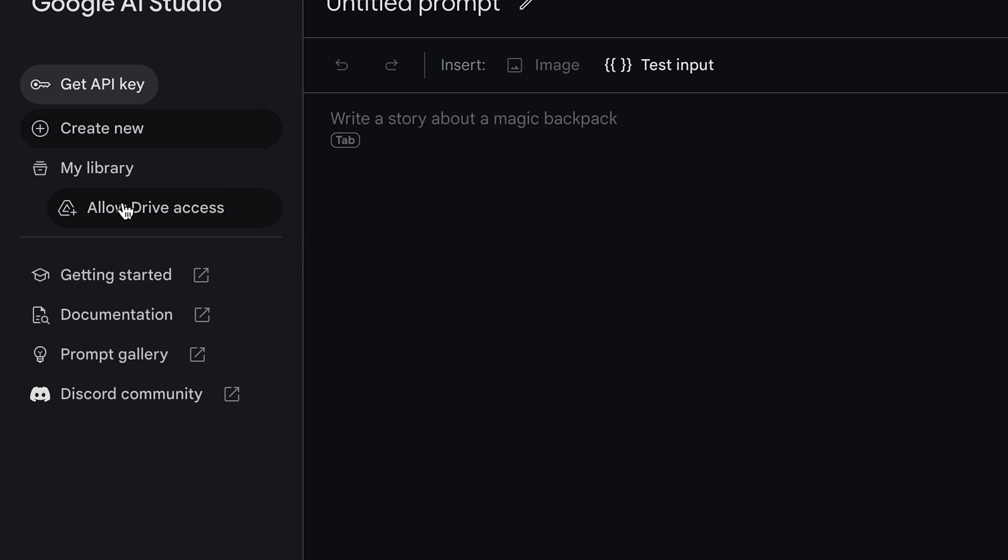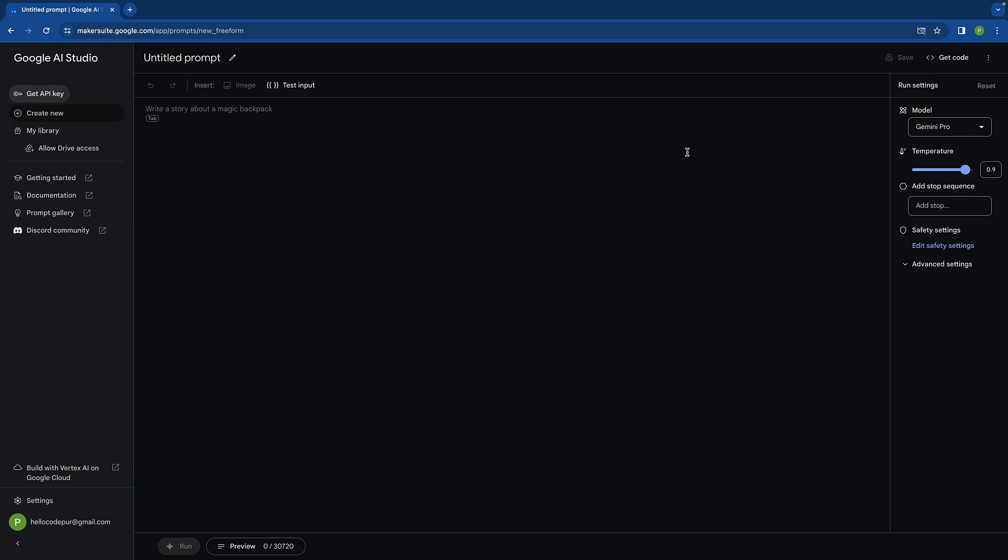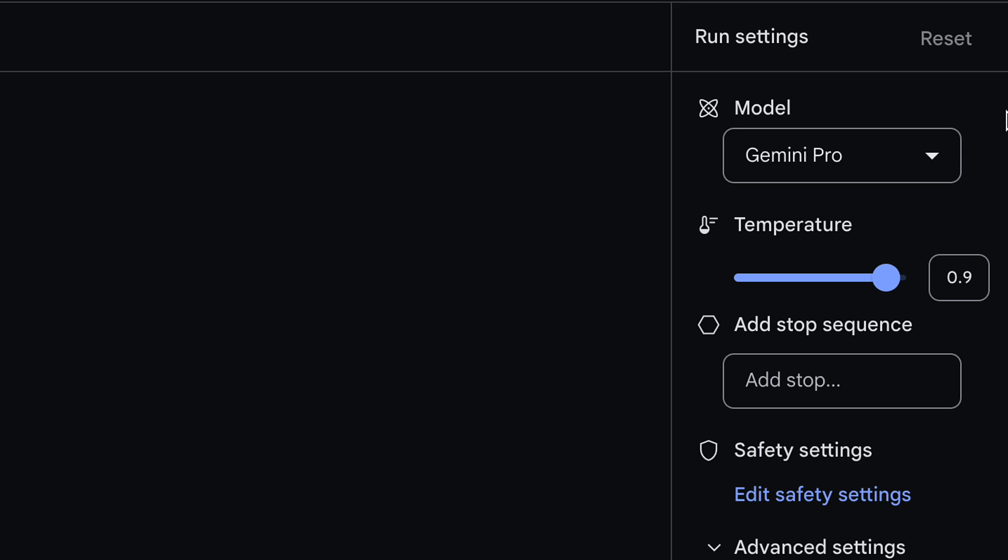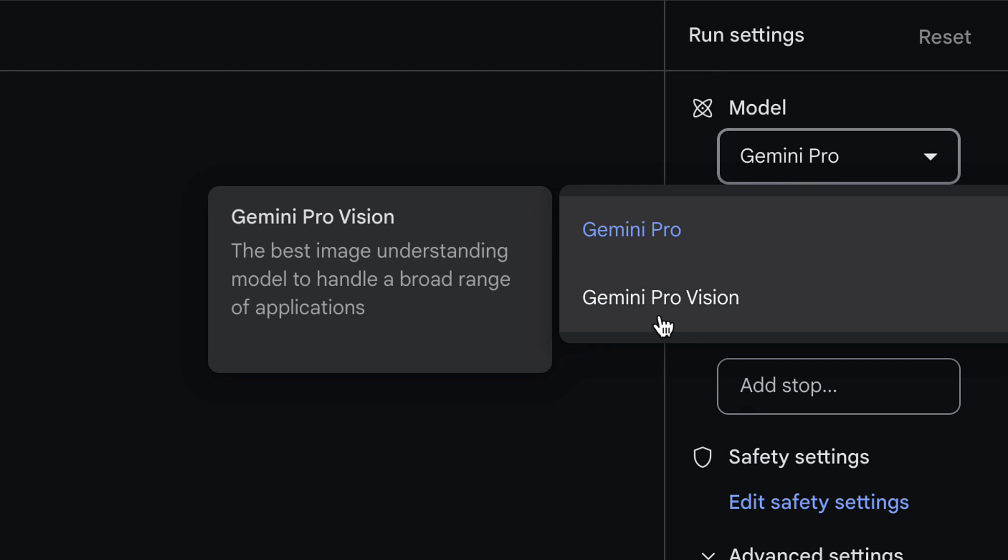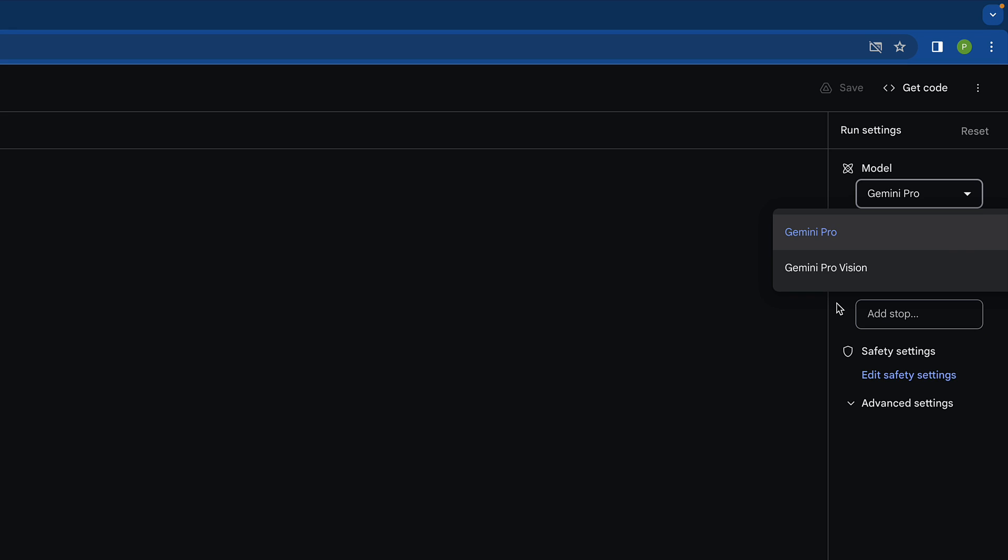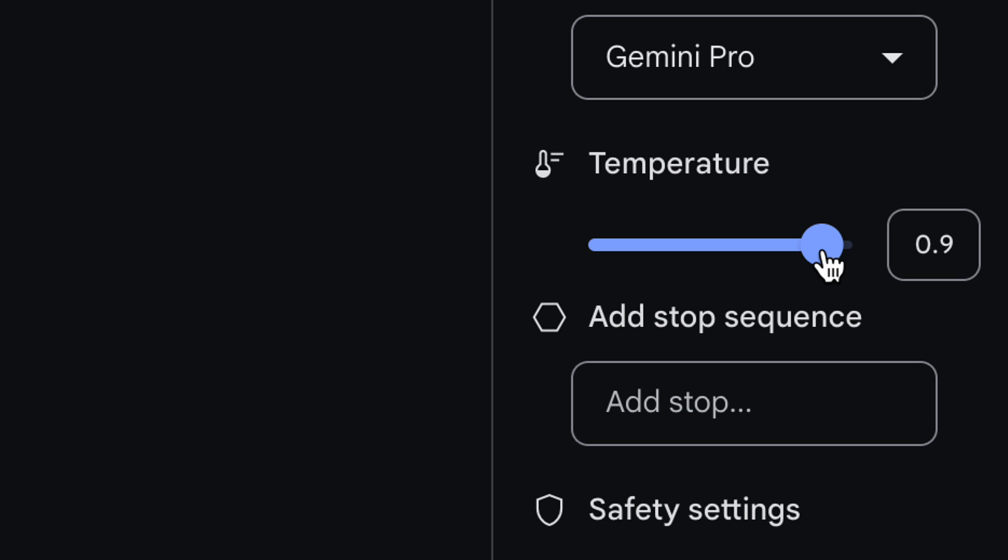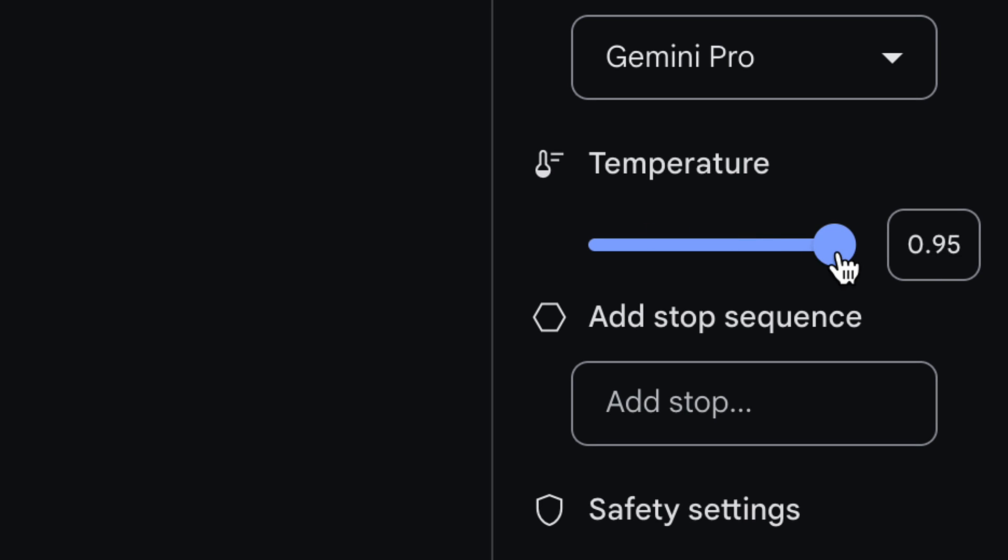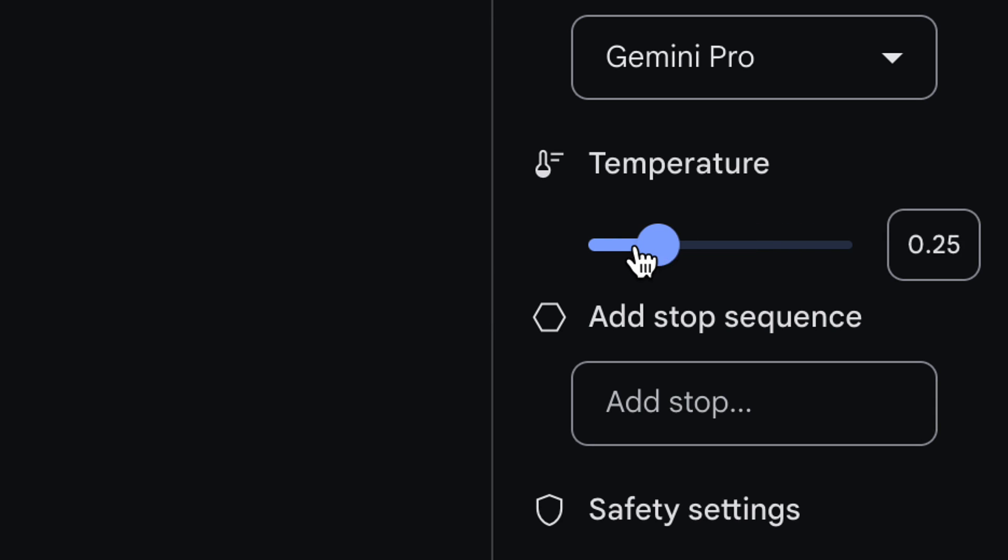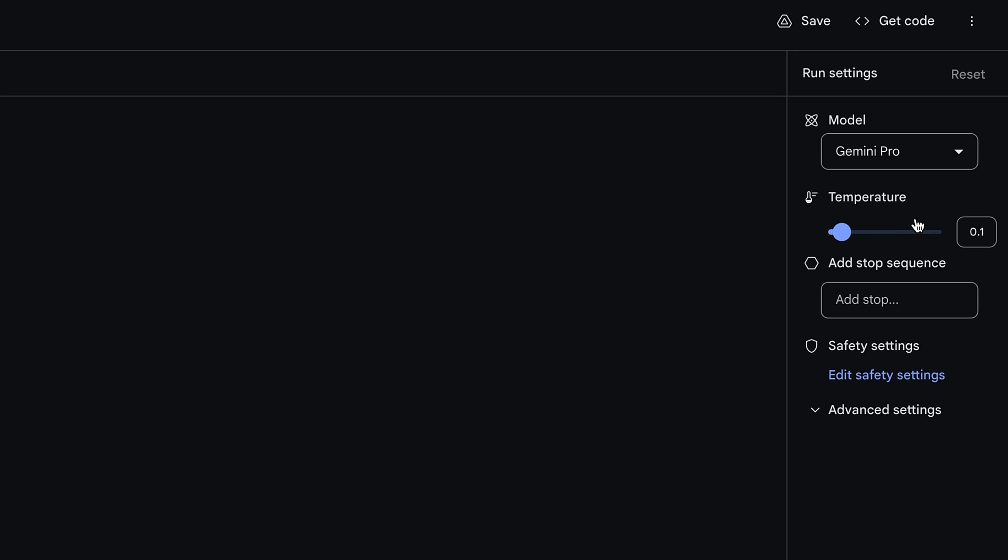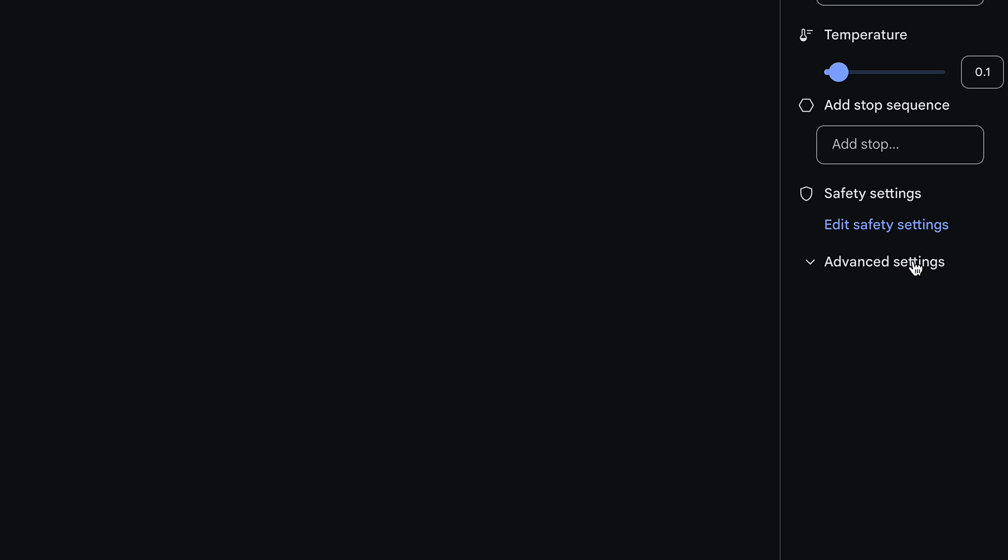Let's use free form prompt. Right now it's free of cost. We can choose the model on the right hand side, for example Gemini Pro. We can set the temperature ranging from 0 to 1. Zero means very specific to what you write and 1 means it can be very creative. Let's set it to 0.1.